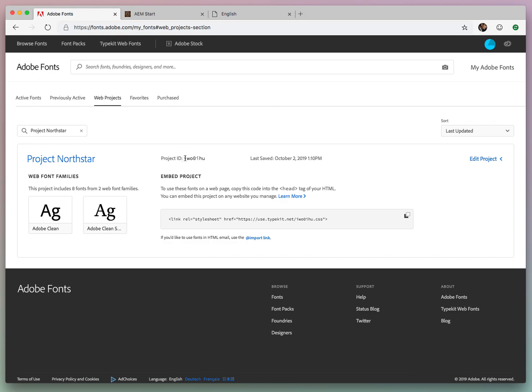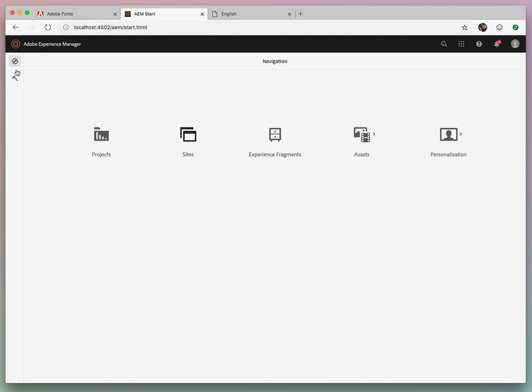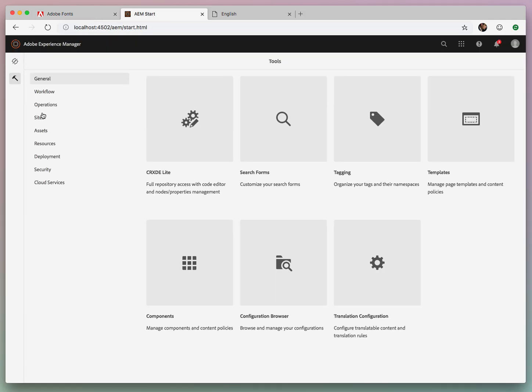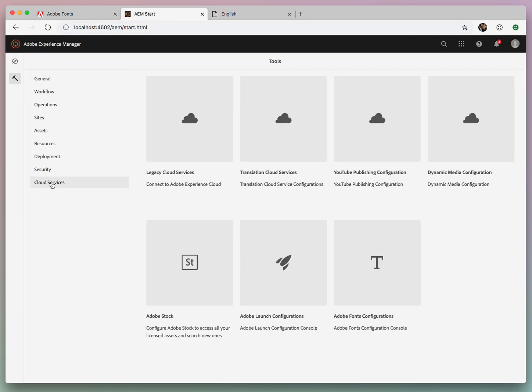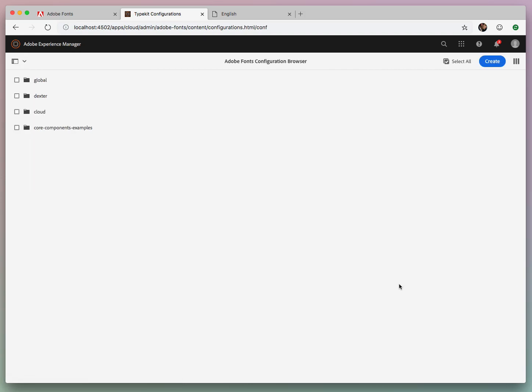So what we're going to do is we'll just copy this project ID, and we can go into our AEM admin tool and go to Cloud Services and Adobe Fonts Configuration.